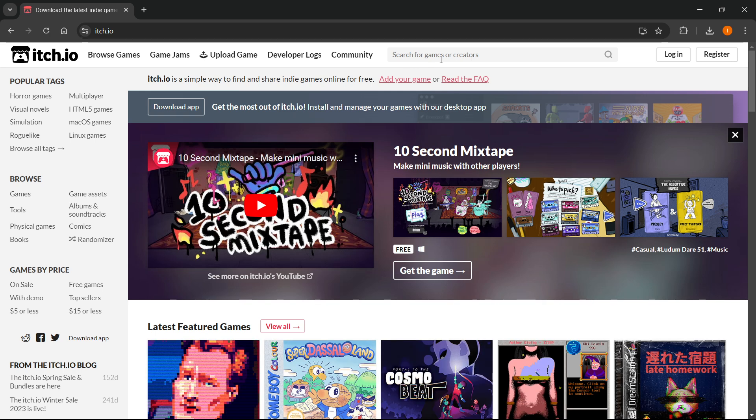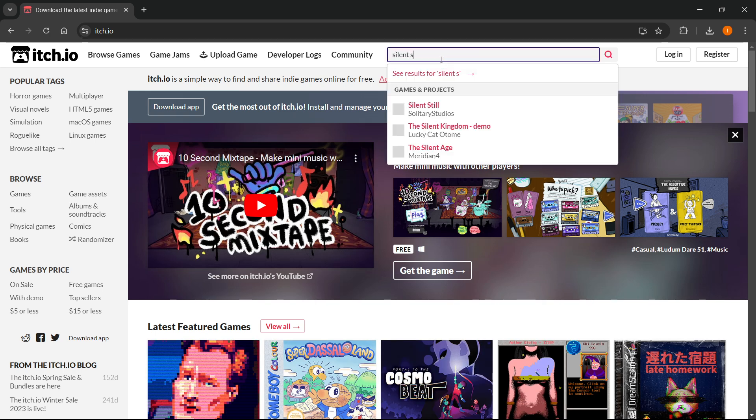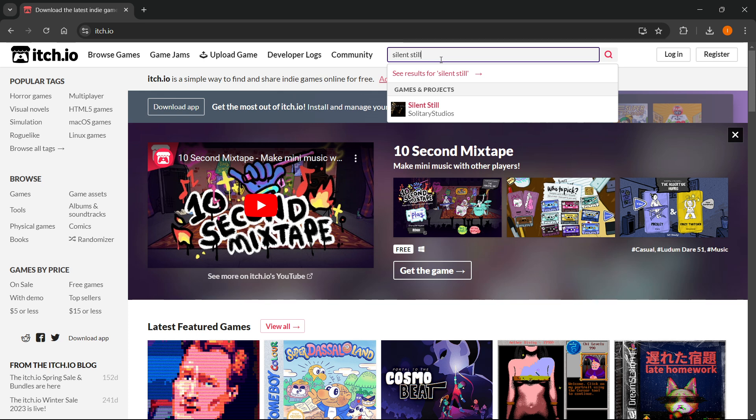Now you want to go to the website, go to the search box up here and type in Silent Still. As you can see the game is over here under Games and Projects by Solitary Studios.